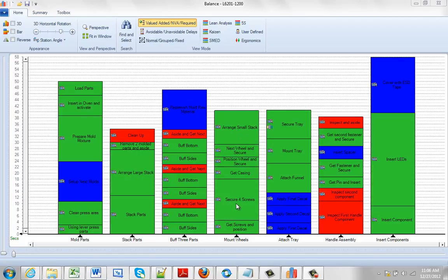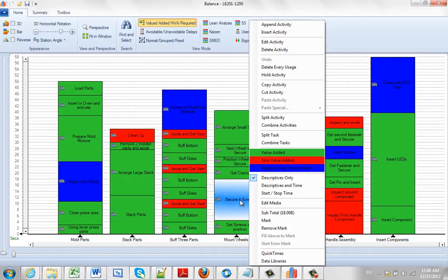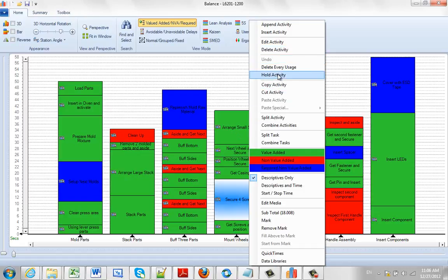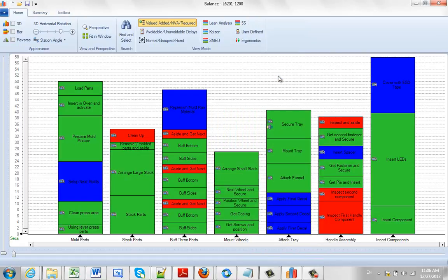So for instance, if I click on this 'Secure Four Screws' here and hit the right mouse button, I can say hold this activity. Don't delete the activity, hold it.